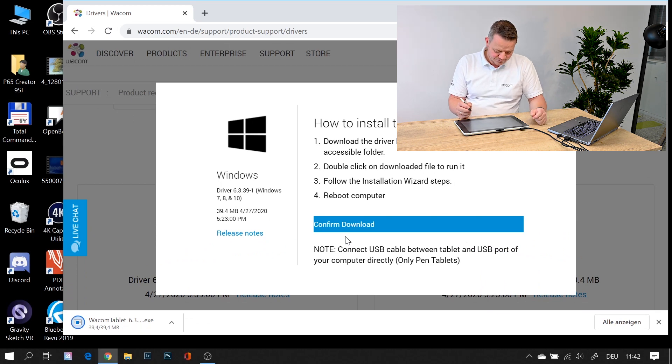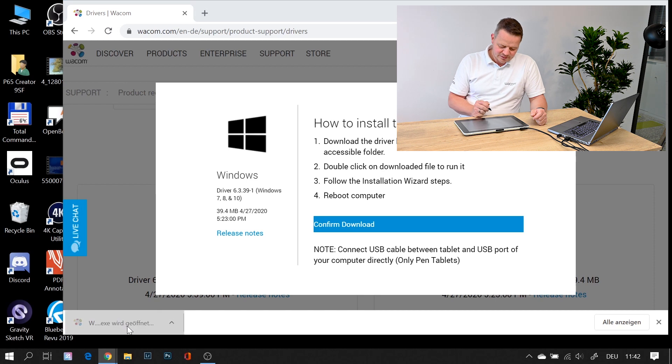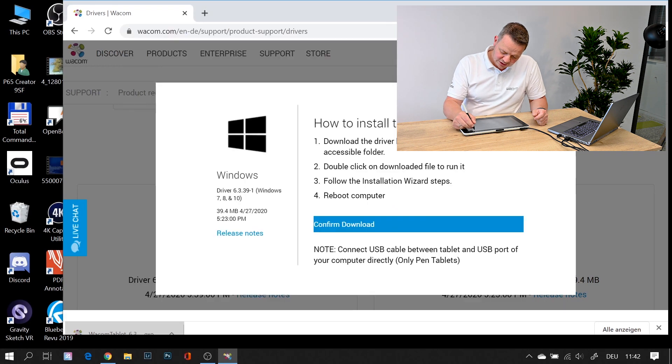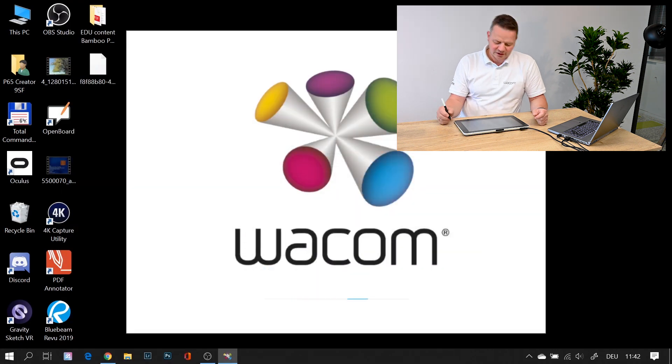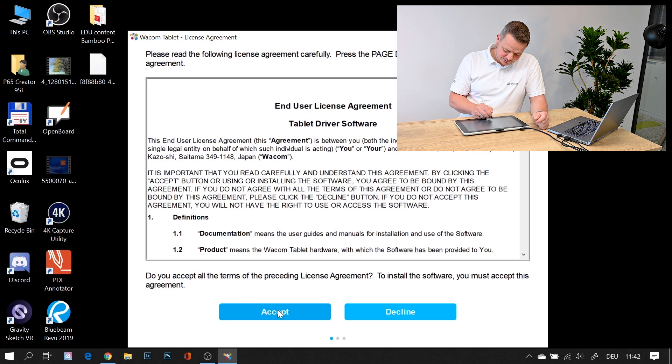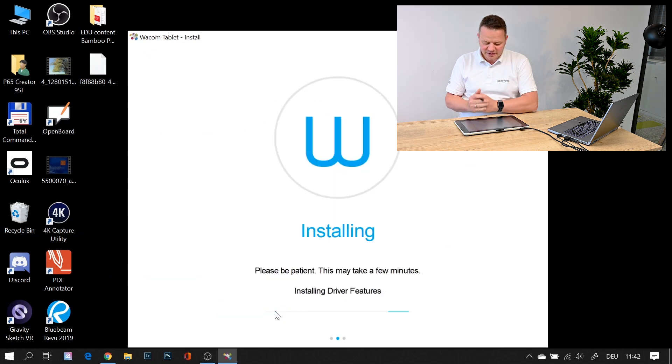Here we're done. Start the installation. We can close down the web browser now. Okay, accept the end user license agreement.